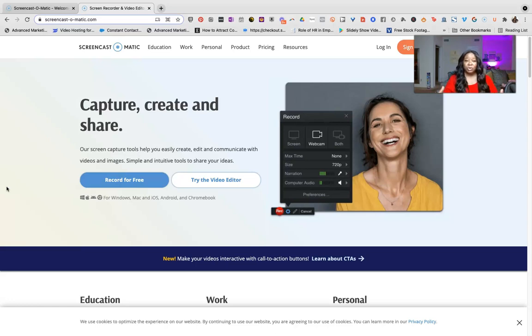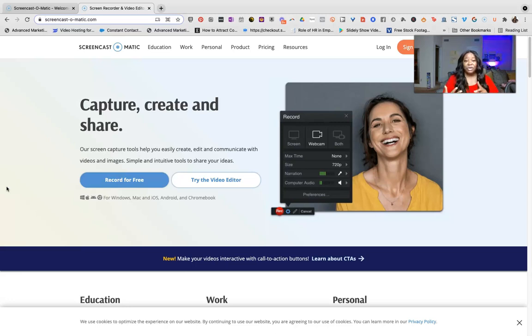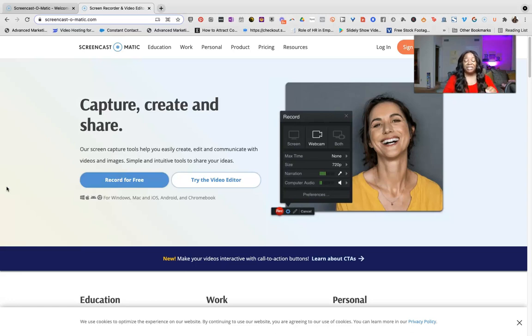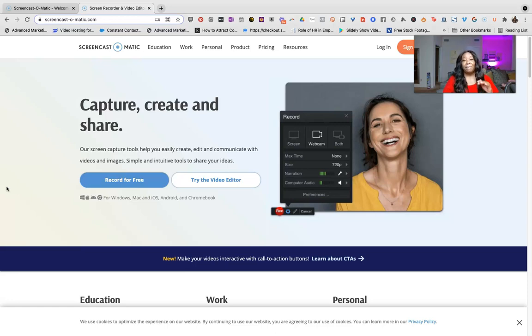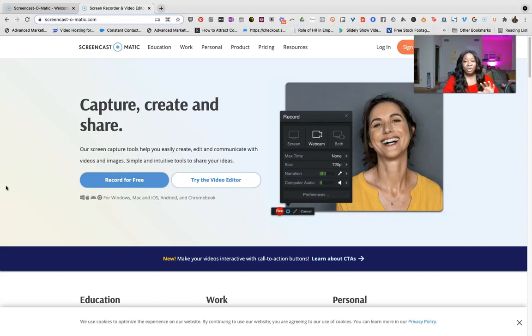Now what's really cool is that Screencast-O-Matic actually caters to those who are in the education field. You can use this for work, personal products, it really doesn't matter. What I love about this is that the editing software on this is super easy, and most people really know this software for the screen capture ability, but there's so much more.